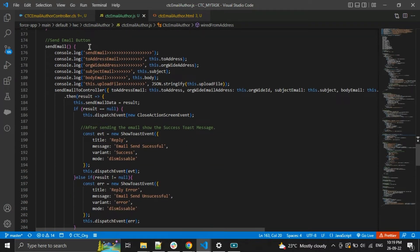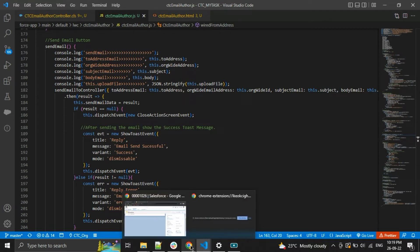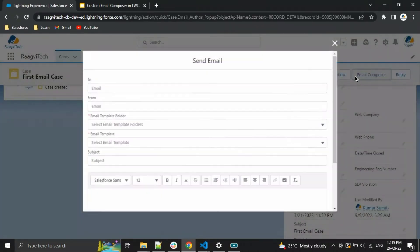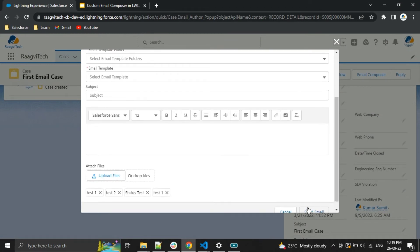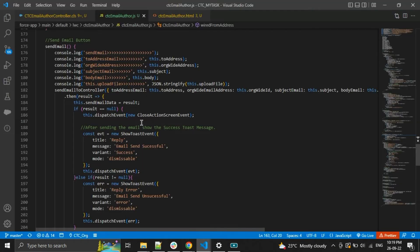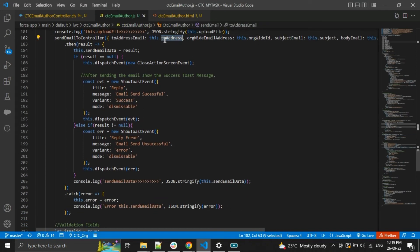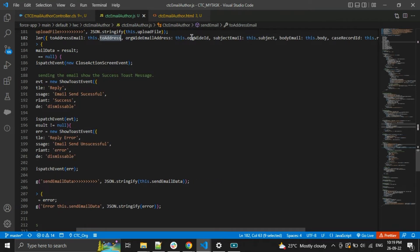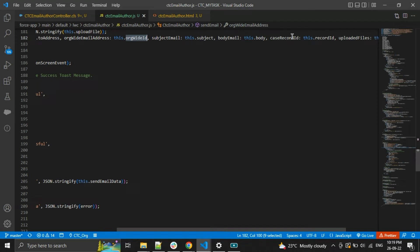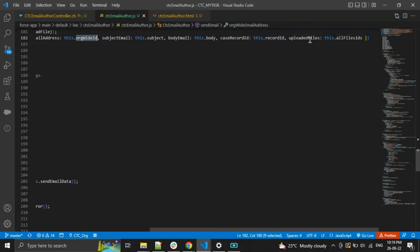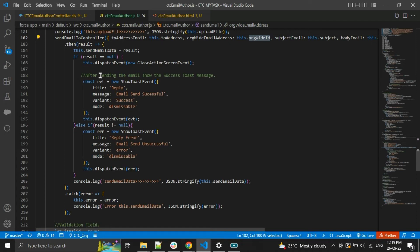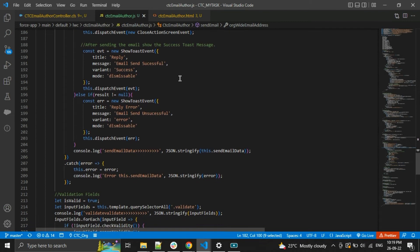This is the Send Email button on-click function. On click of the Send button it will send the email. Here I am taking all the values like To, From, Subject, Body, current case record ID, and files. After taking all the values, I send them to the Apex class, and from the Apex class I send to the email address.